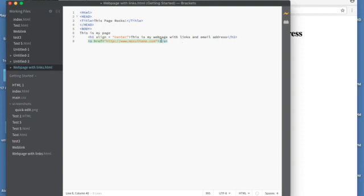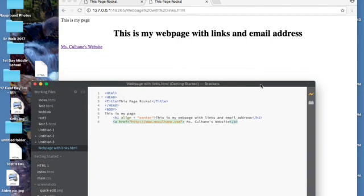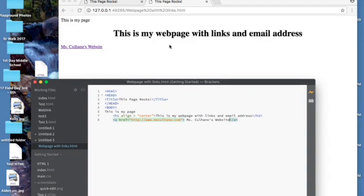So we're going to come back in here and now I'm going to write in Miss Colhane's website. I'm going to save it command S. Come back here and you'll notice that it's in there right now.